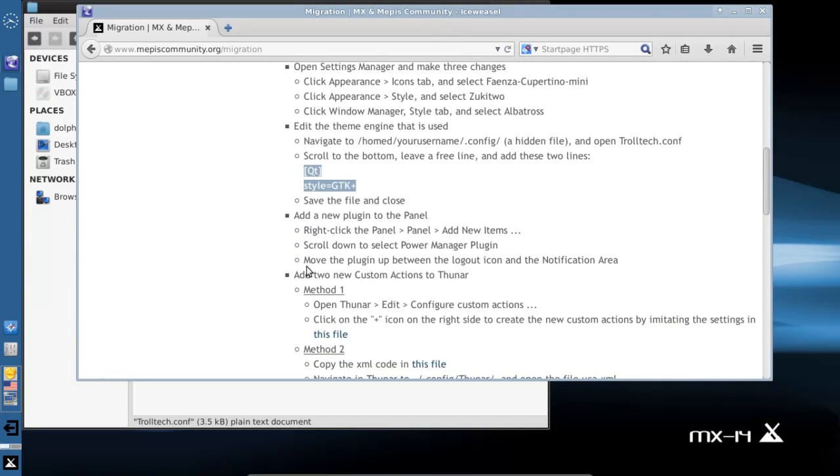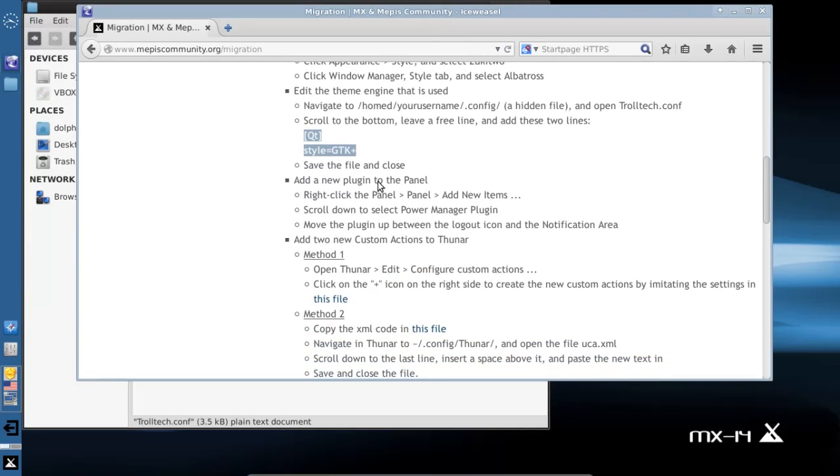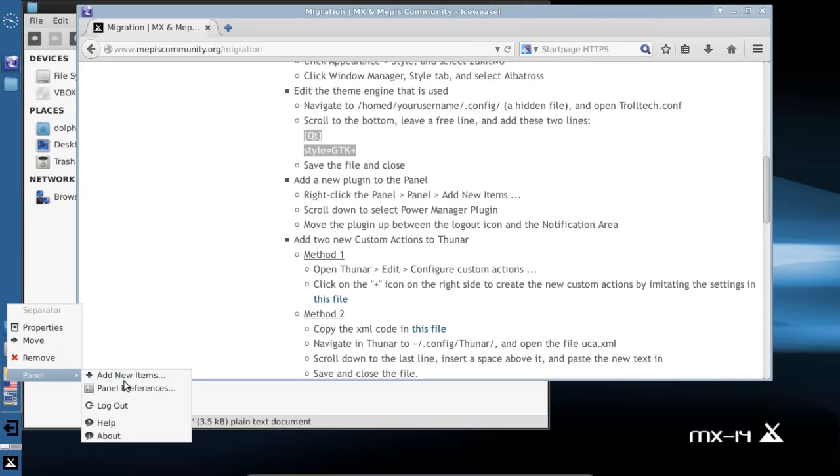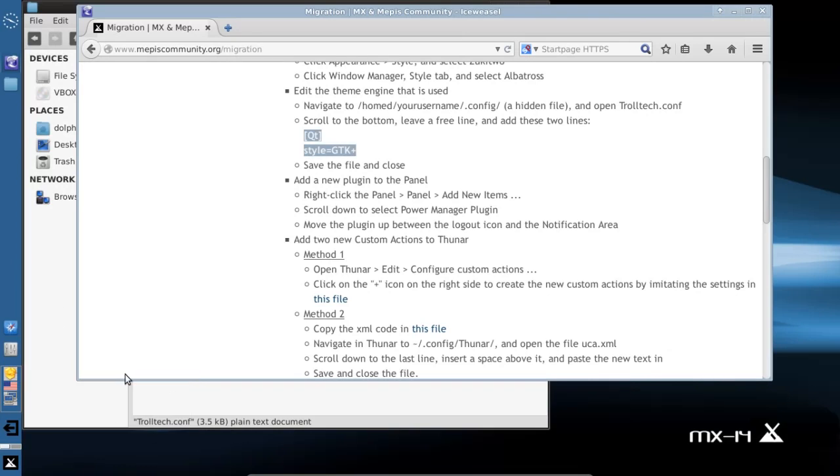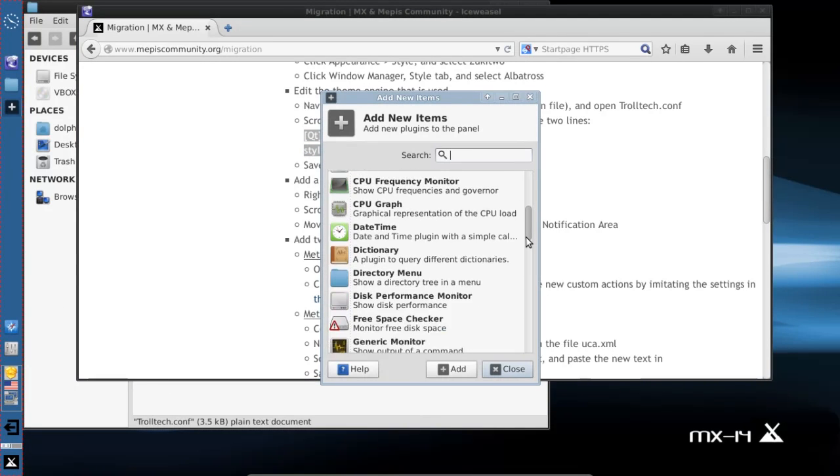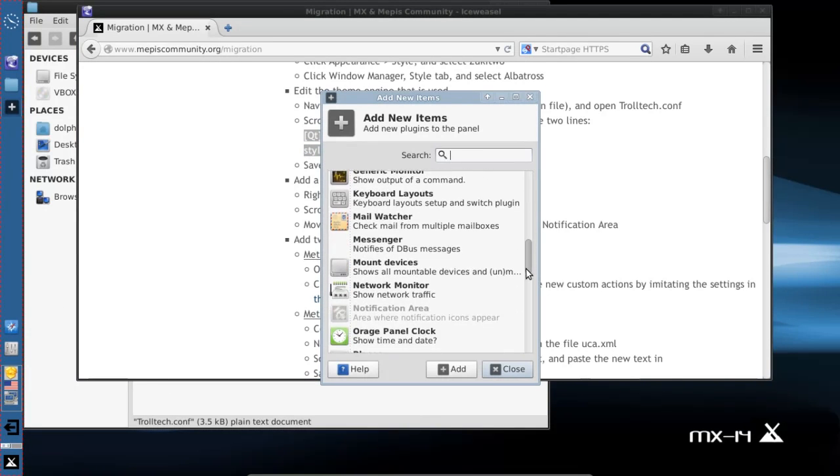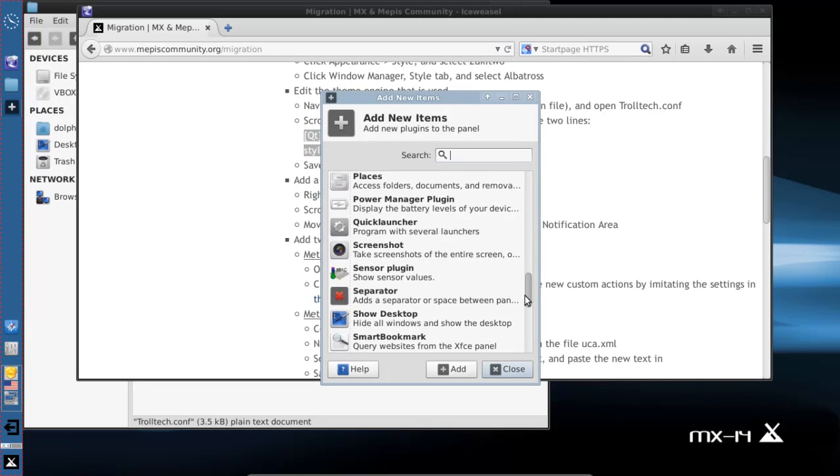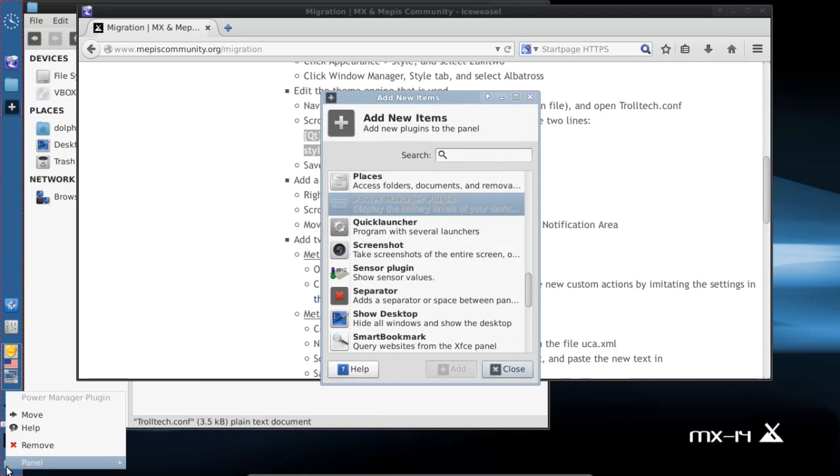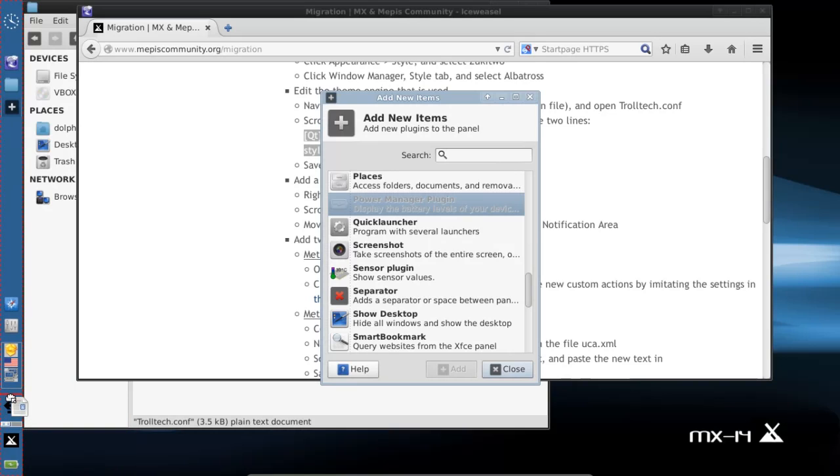We're going to add the new power panel plugin. By default, it is installed on the new ISO for 14.4, but we'll go ahead and add it here since we're doing a migration. We'll come down to power manager plugin, add, and move it up here above the logout icon, which is where it appears by default.